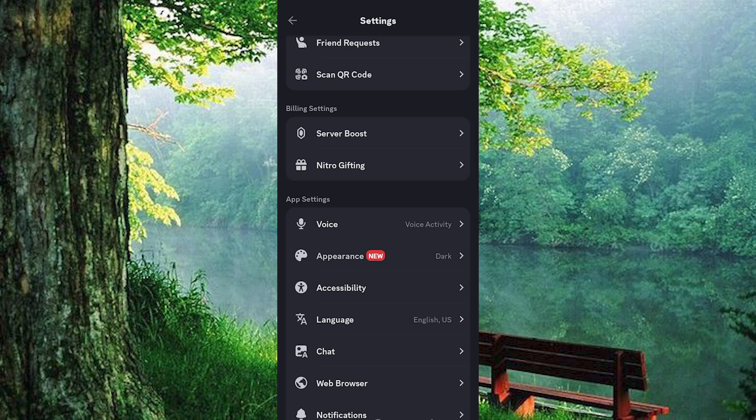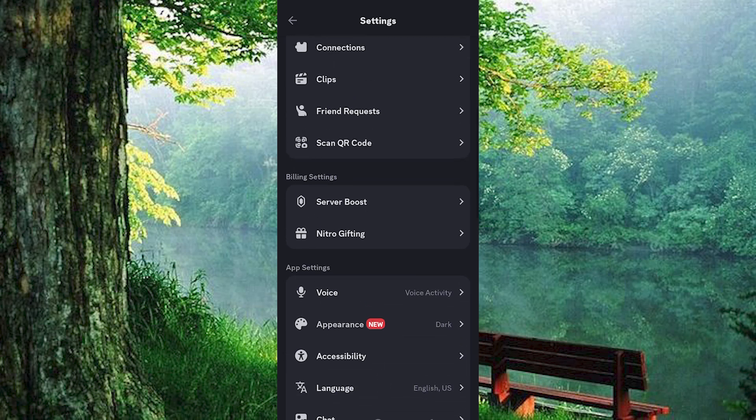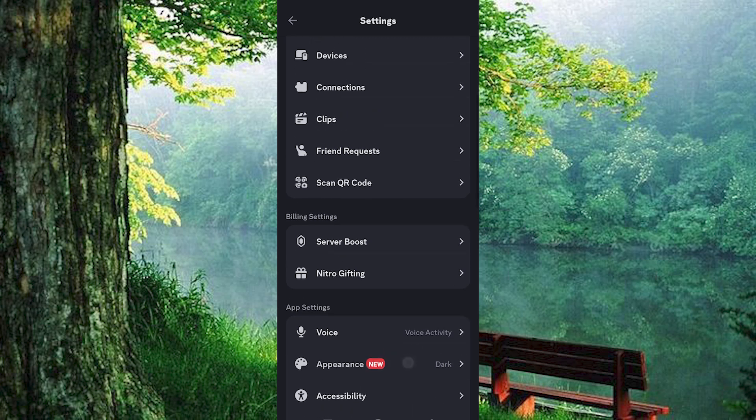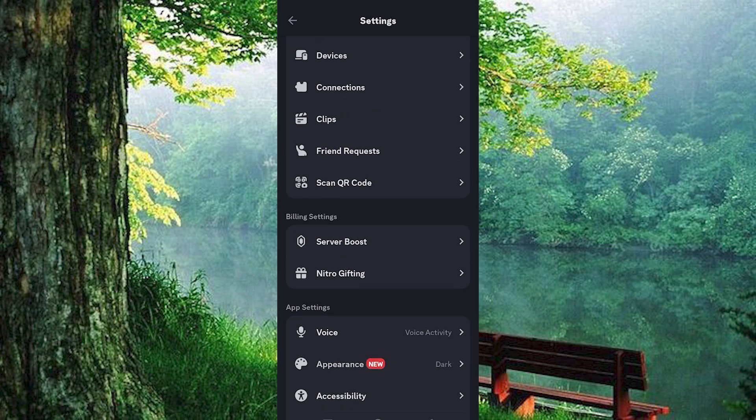Here, you will see the Manage Subscriptions option. Tap on Manage Subscriptions and you will see details of your premium Nitro subscription. Tap on your Nitro subscription again, and you will be given the option to cancel subscription. Follow the prompts to complete the cancellation process.